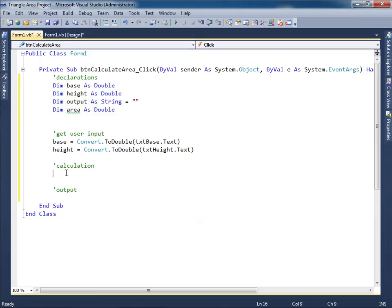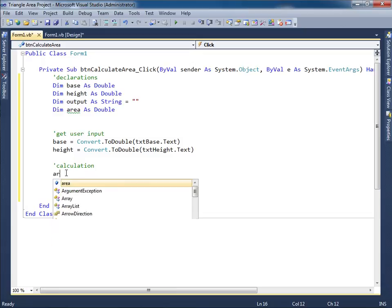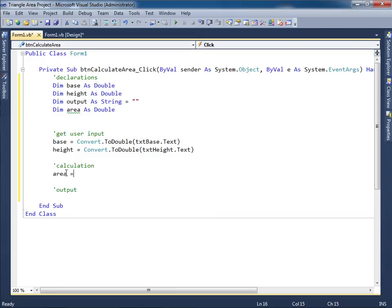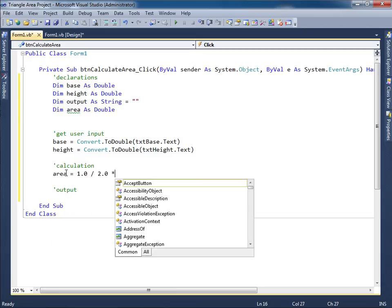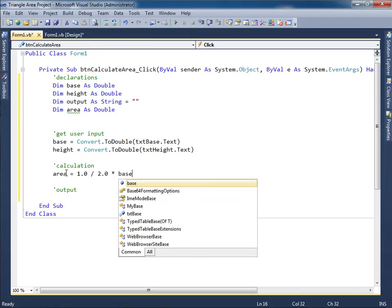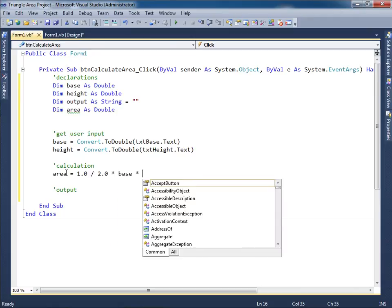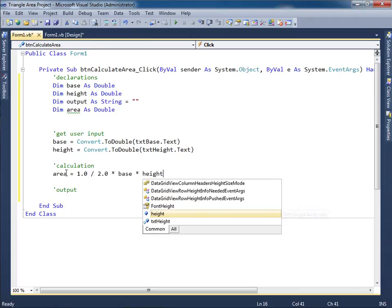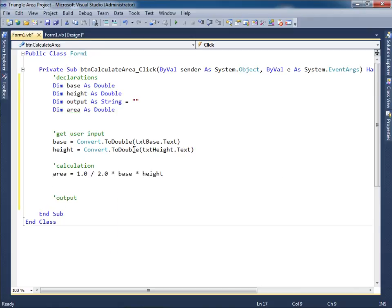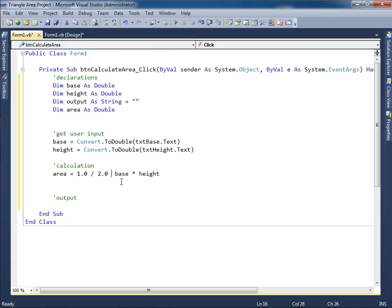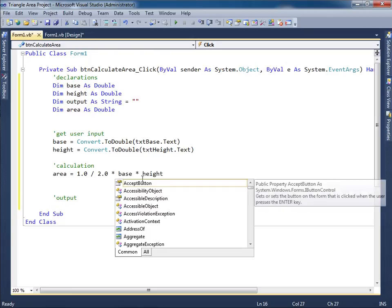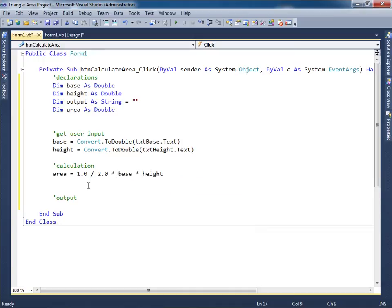So now I can come down over here and say area is equal to one half times the base times the height. I've noticed some students have forgotten to put this. So it looks like this. That's going to generate an error. Because you're basically saying one divided by two. And then there's nothing over here for the base times the height. So make sure that you also put an asterisk here to indicate that everything is being multiplied times the one half.